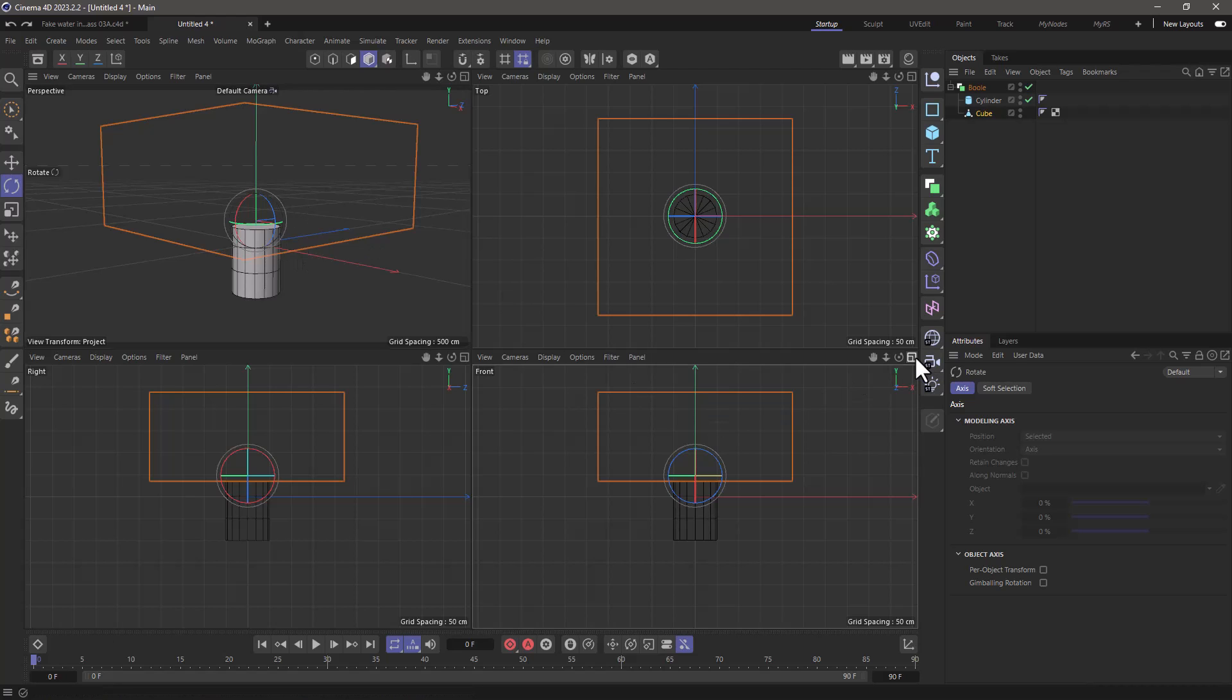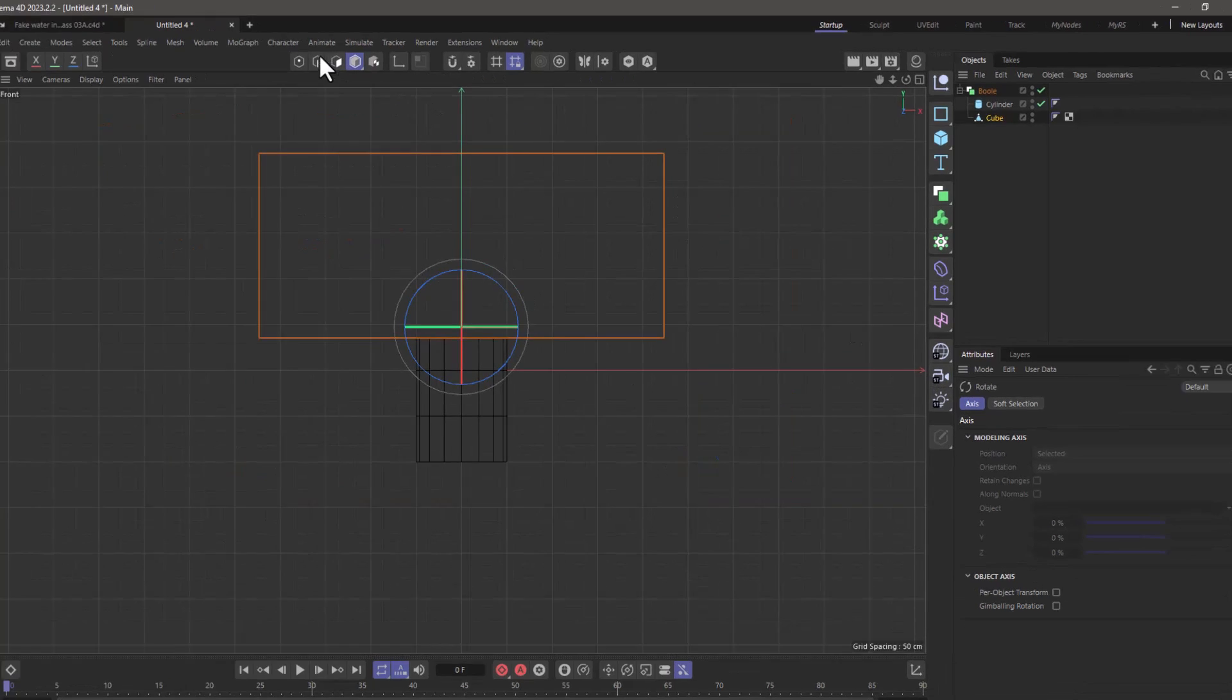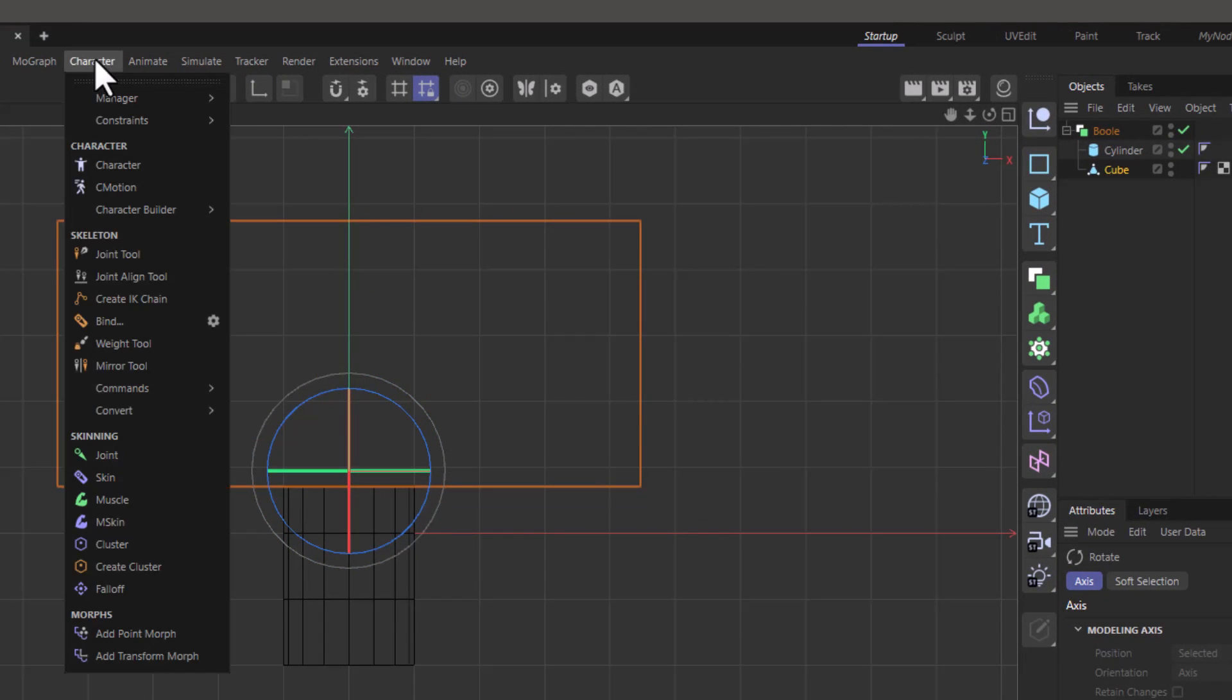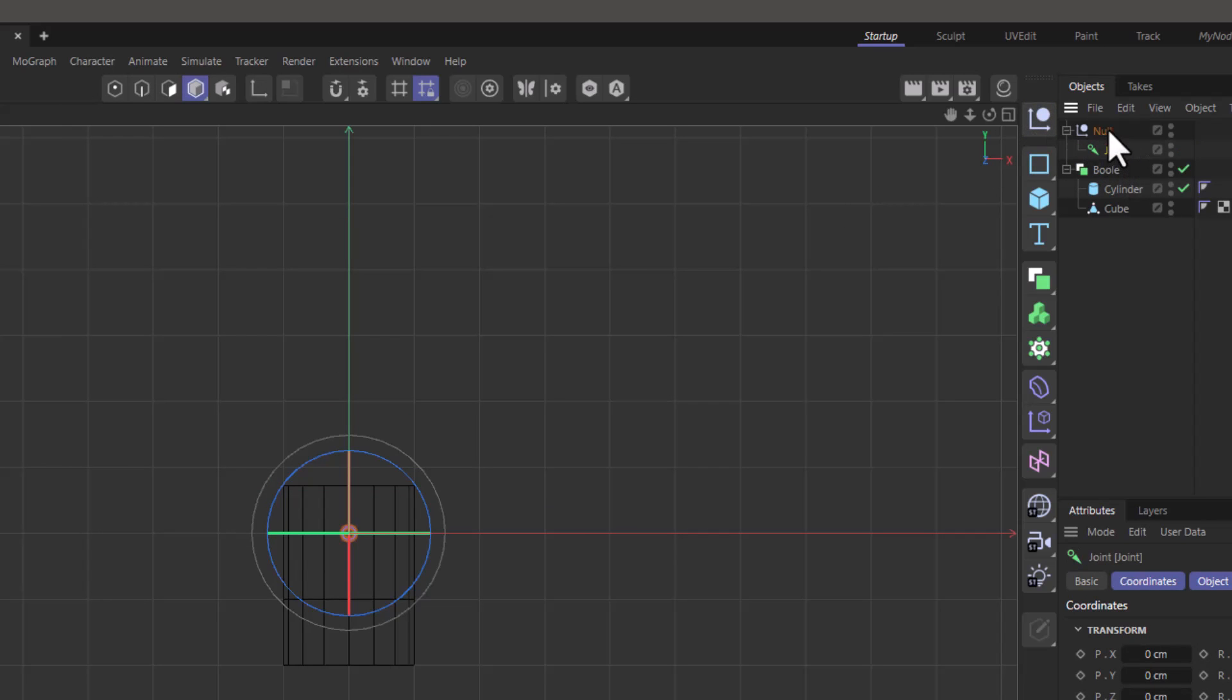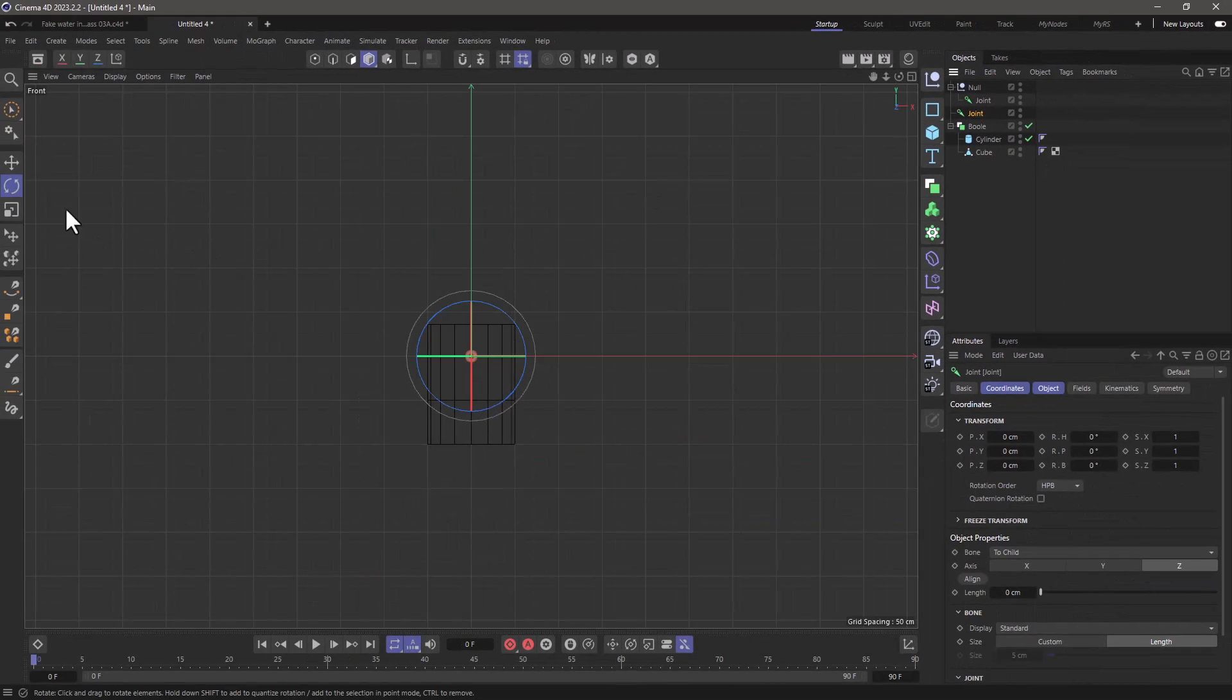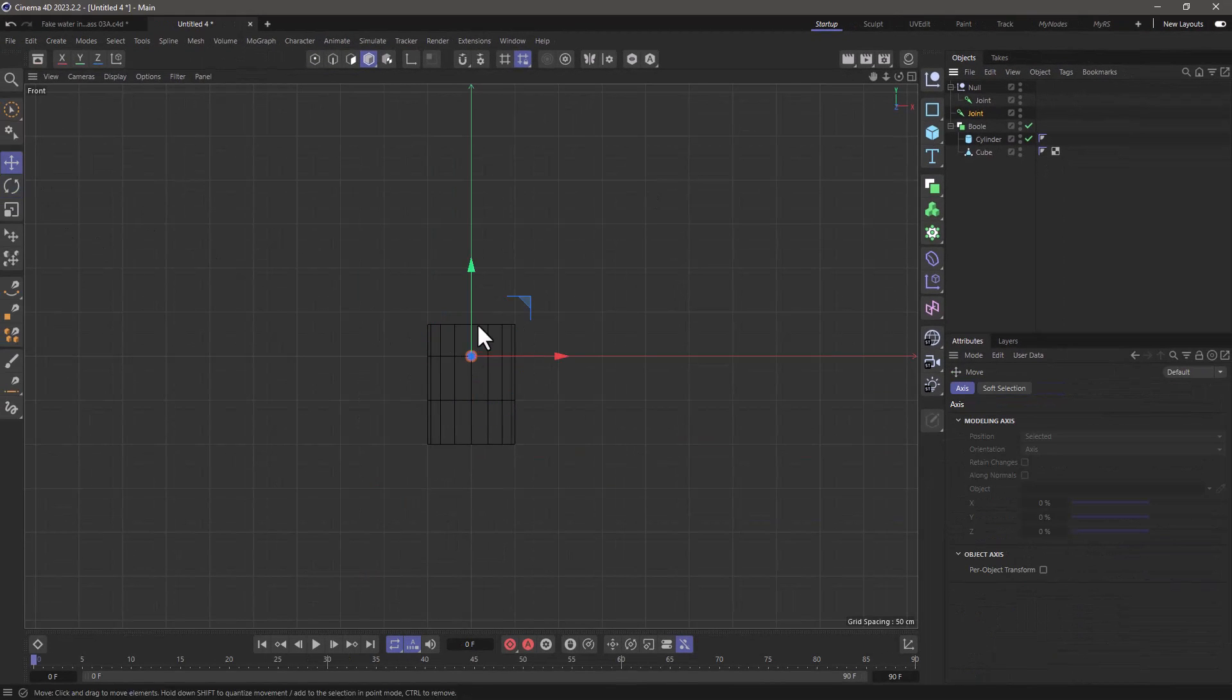I'm going to go to my front view and from the character menu I'm going to add a joint object and a null. I'm going to make the joint a child of the null and then I'm going to make a copy of this joint by pressing command or control and move this down.